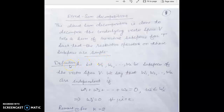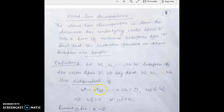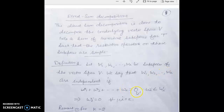Definition one is related to the independence of subspaces. Let W1, W2, ..., Wk be subspaces of a vector space V. We say that W1, W2, ..., Wk are independent if a sum of elements w1 from W1, w2 from W2, and so on up to wk from Wk equal to zero implies each of these elements is zero, for all i lying between 1 to k.